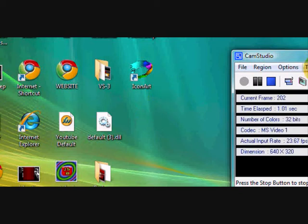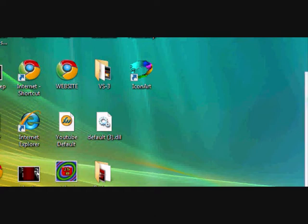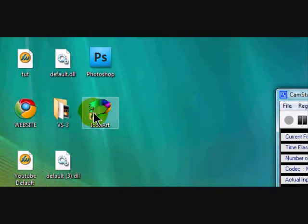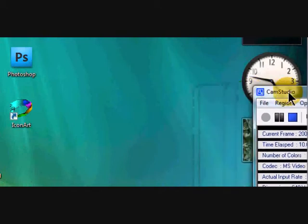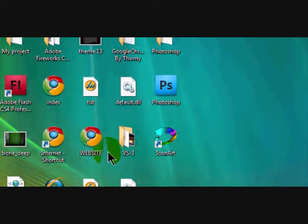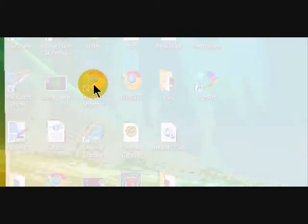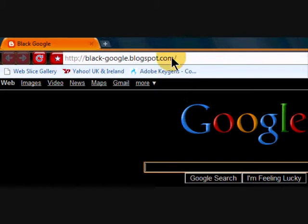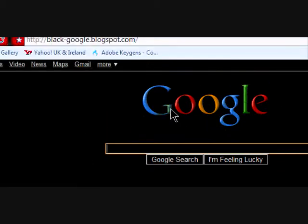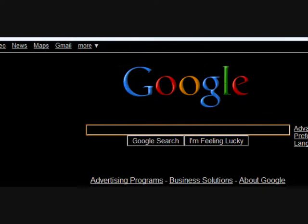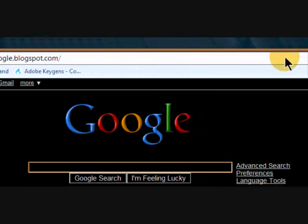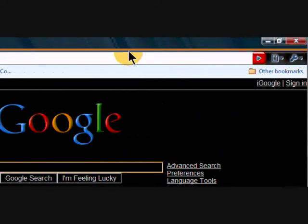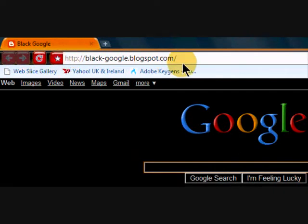Hello YouTube, today I will be showing you how to install a black Google and how to get Google Chrome themes like the one I have up here.